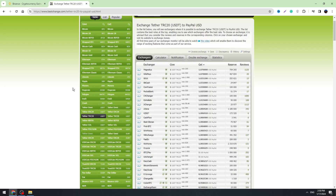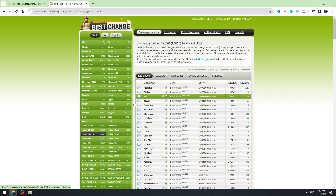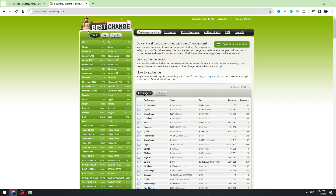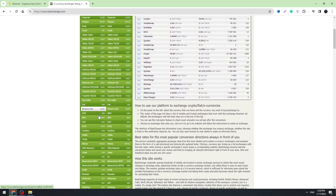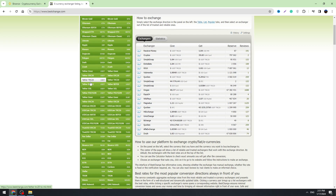You need to use some exchangers — you need to find the exchanger who will make this transaction for you. To find the exchanger, you need to use this website which is called bestchange.com. For example, you are exchanging USDT to PayPal USD. On the left side you need to find Tether TRC20.